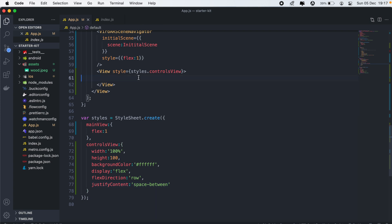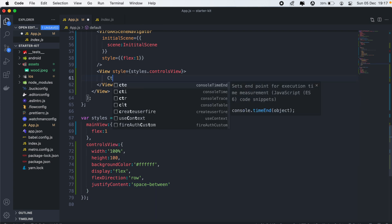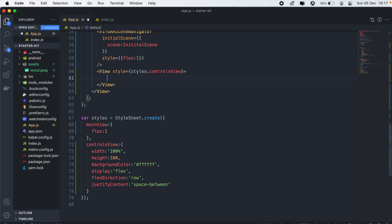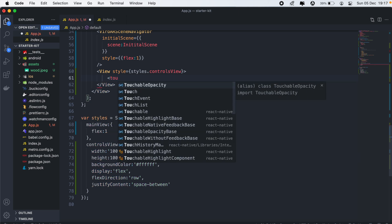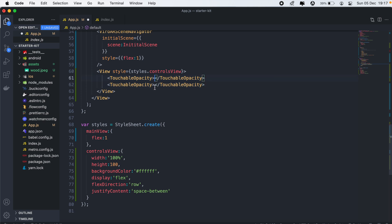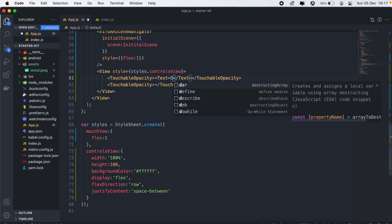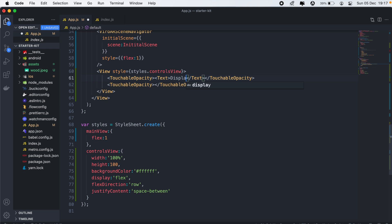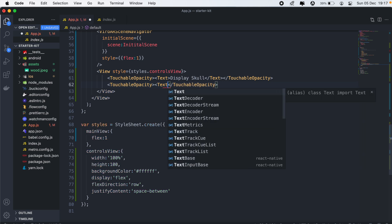Inside the controls view, we'll have two TouchableOpacities, each with a Text inside. For the first one, we'll have 'Display Skull', and for the second one it will be 'Display TV'.